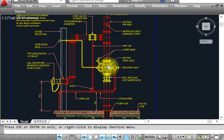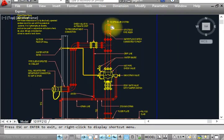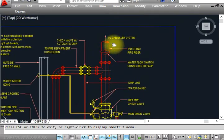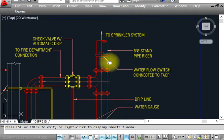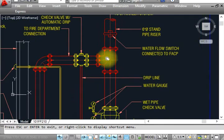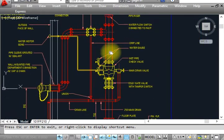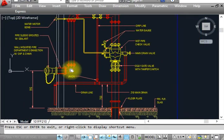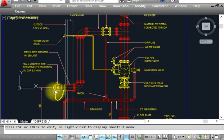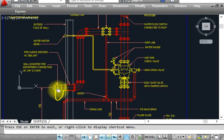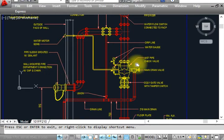I will show you from this one, starting from here. This is going for a sprinkler system. This is for siamese connection or fire department connection.